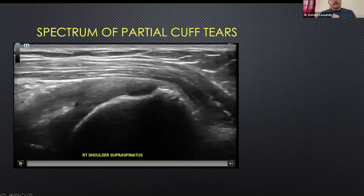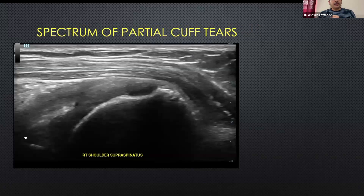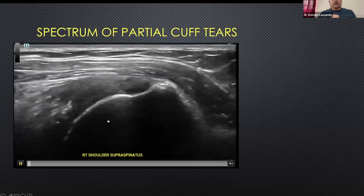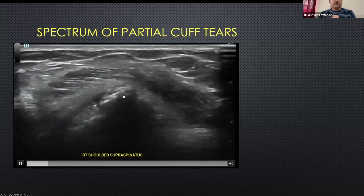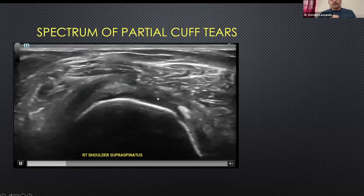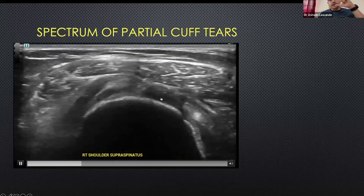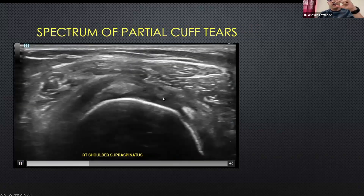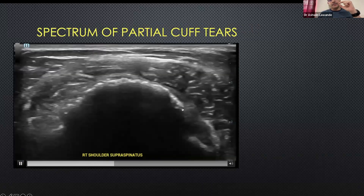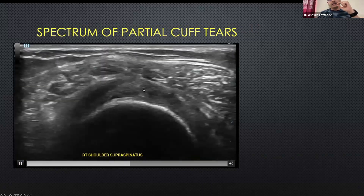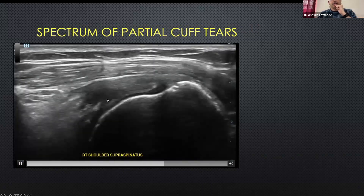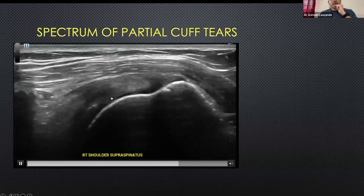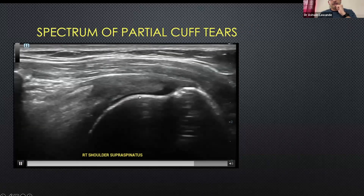This is the first case of a partial thickness tear with shoulder pain and weak abduction. In the short axis, you see fraying of the articular surface fibers and reduced height of the tendon. That's the biceps, the infraspinatus, and the supraspinatus in short axis showing the subtle articular surface tear going along the articular cartilage.